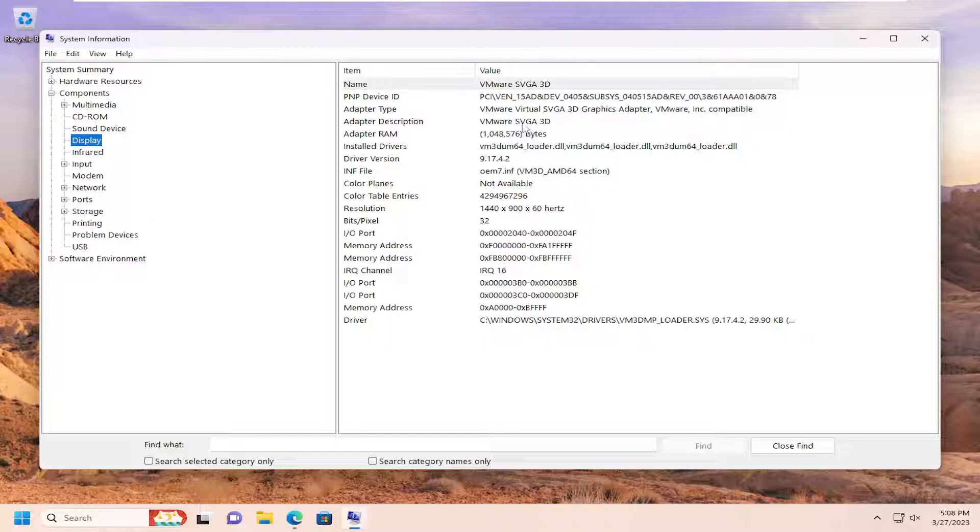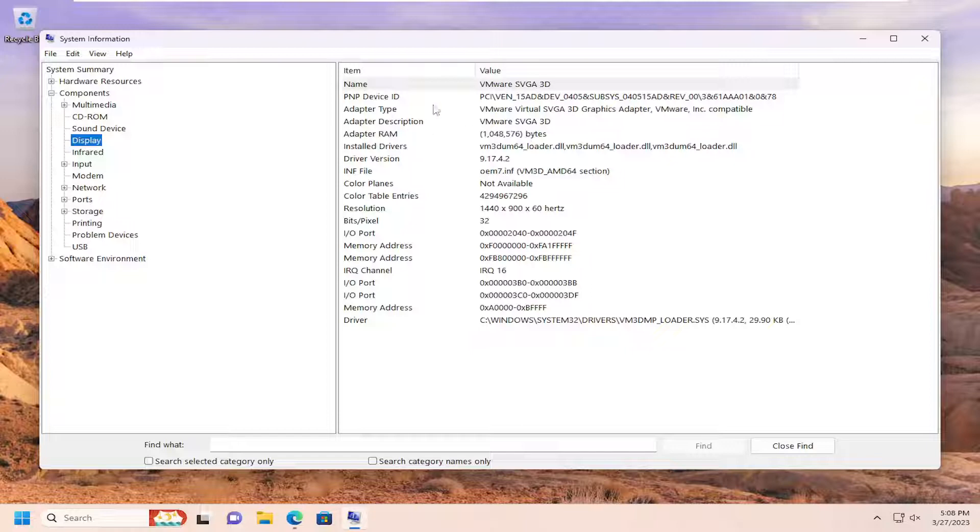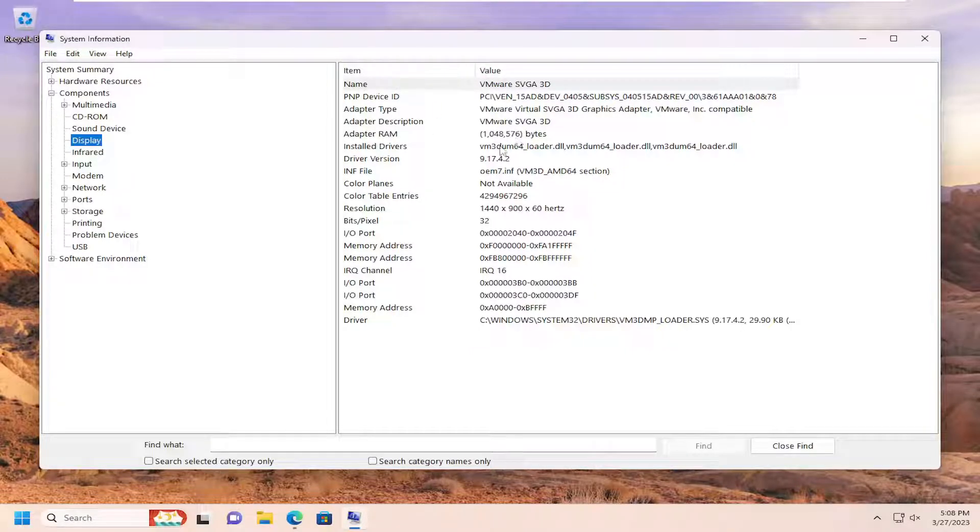Again, since I'm in a virtual environment, it's not going to display exactly how it would on real hardware, but this should give you a pretty good direction as to what your graphics card information is.